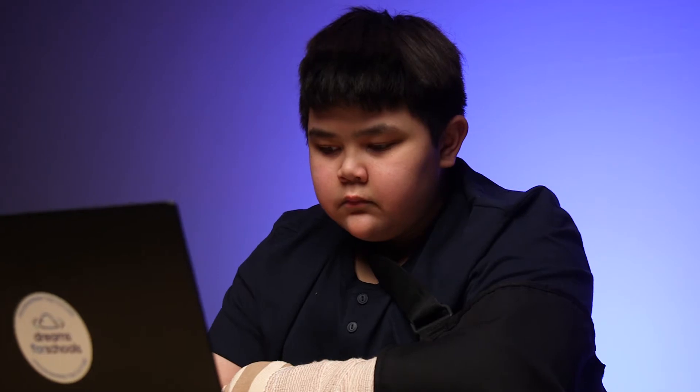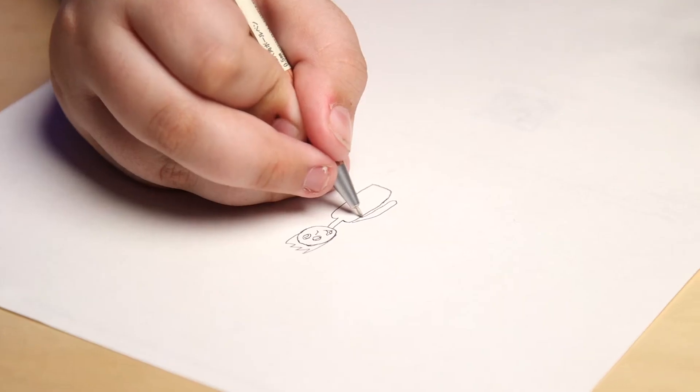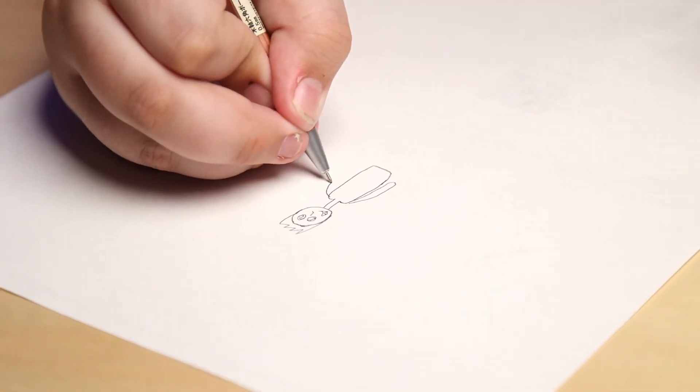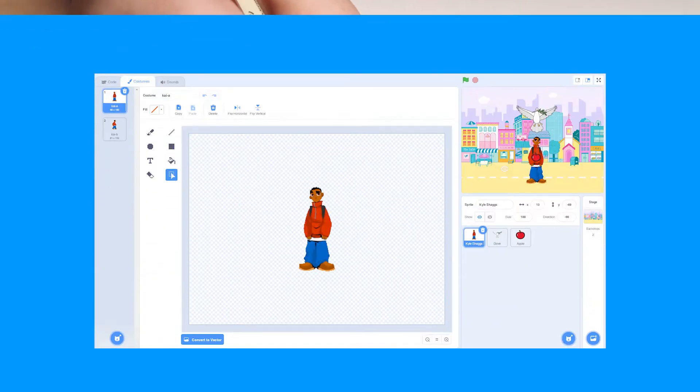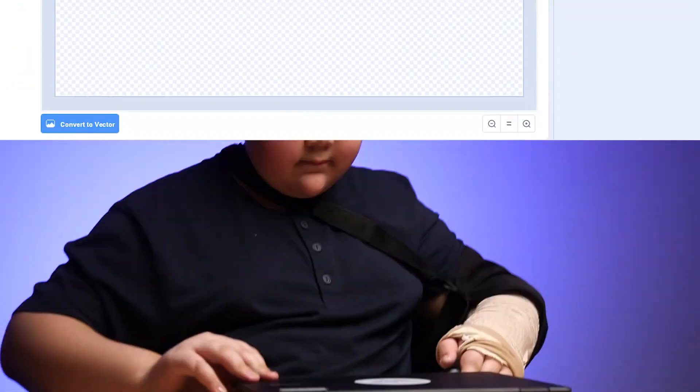That's Josh — he's one of our amazing, friendly mentors who train students to be full-fledged coders. Next, we're going to teach you the game design process so you can bring your ideas to life.